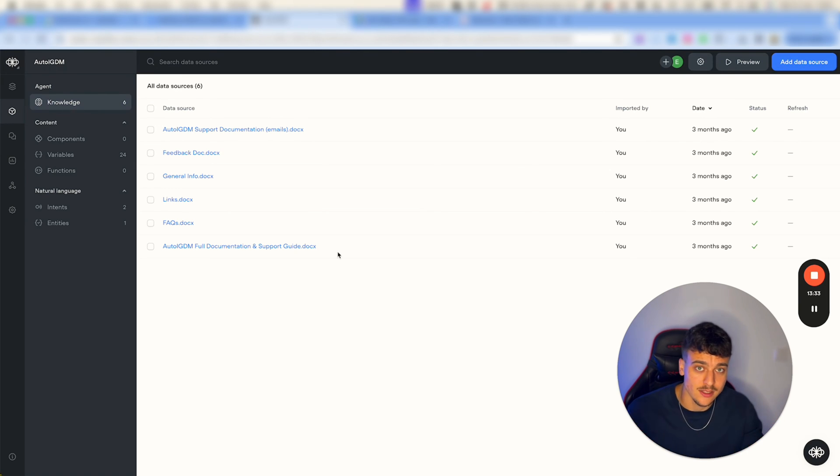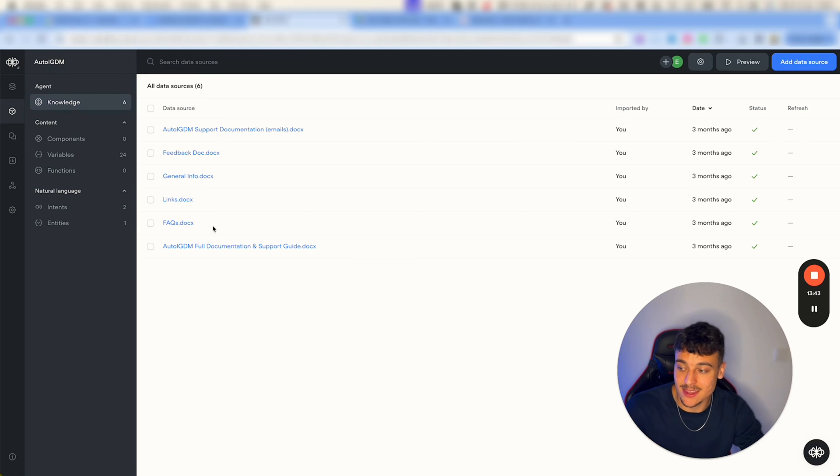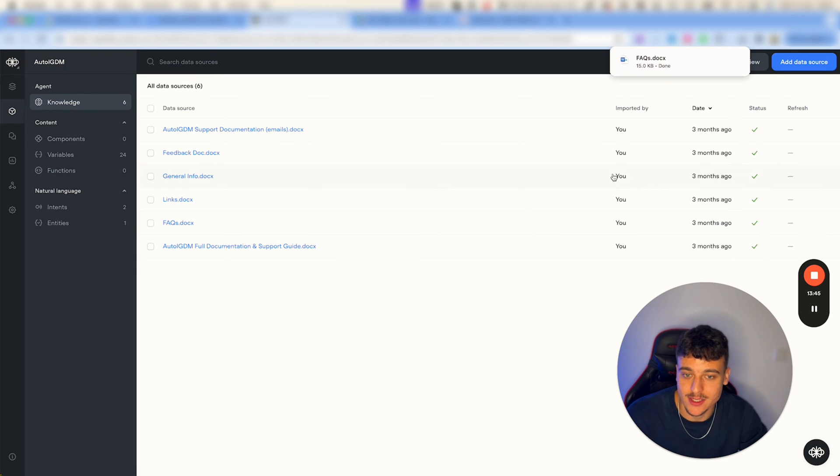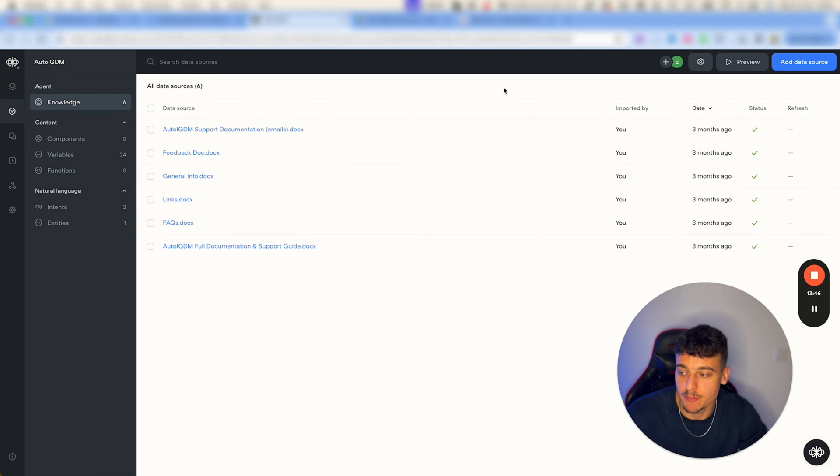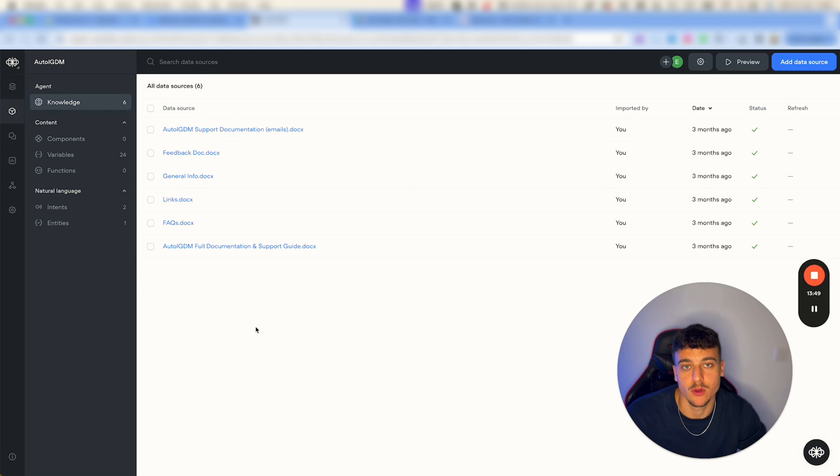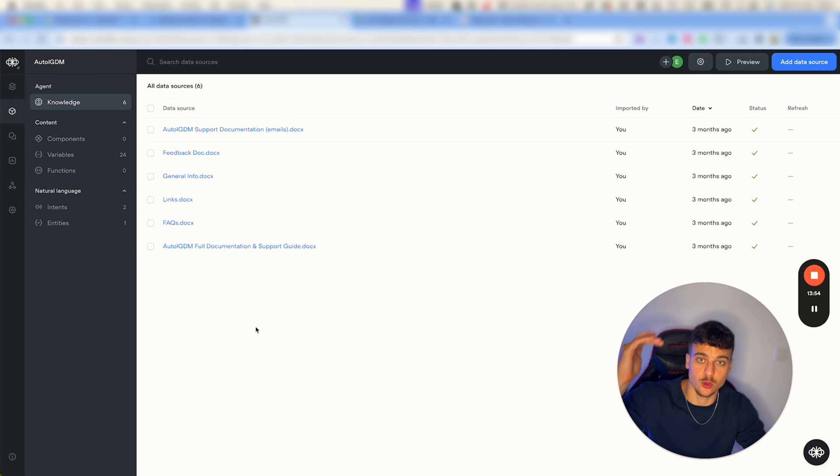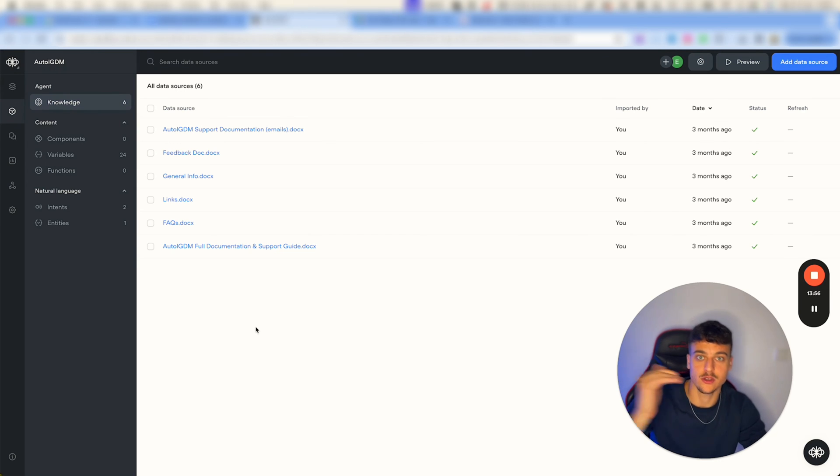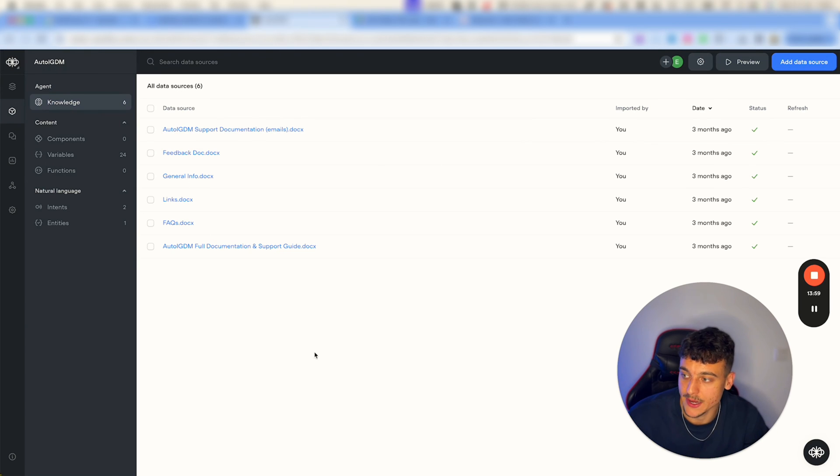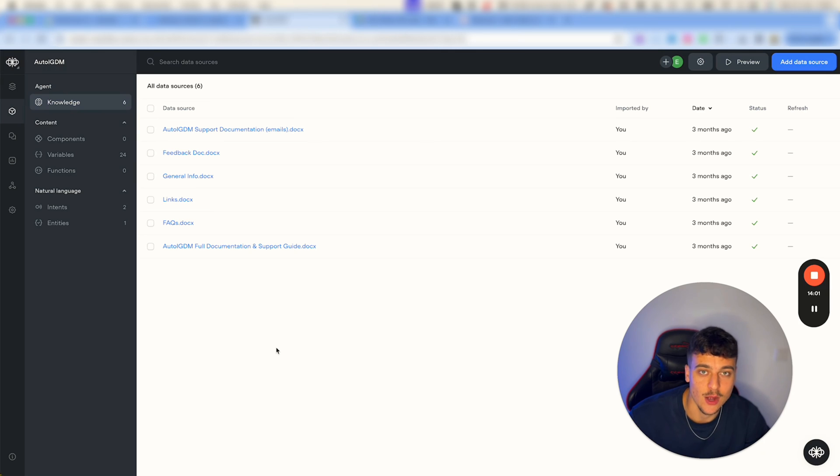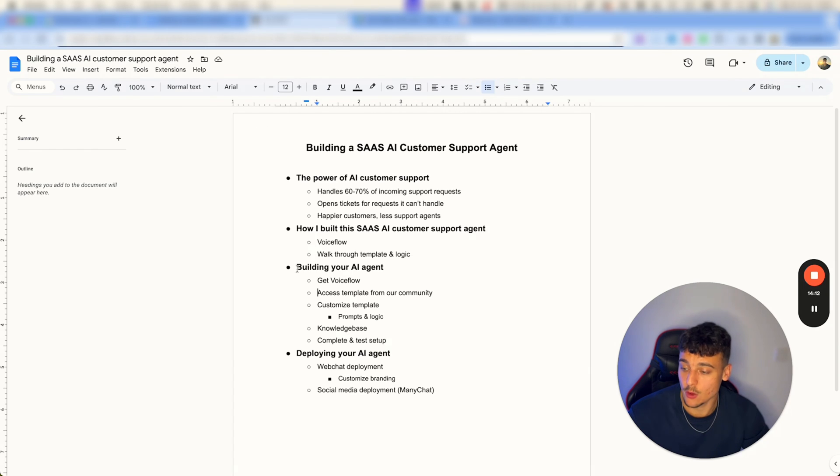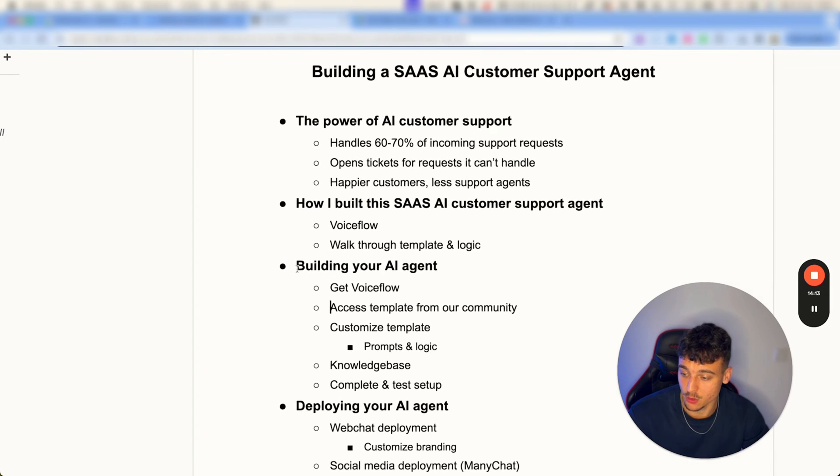You just go ahead and take that information and you can summarize it into a simple docx document, so a simple Microsoft Word document. Put all the information in there, you can even put it in a question answer format, so question: how much does it cost, answer: it costs X amount. And then just go ahead and upload those files here and the AI will pull its knowledge from there.